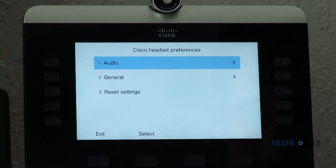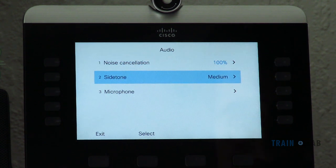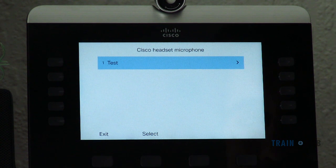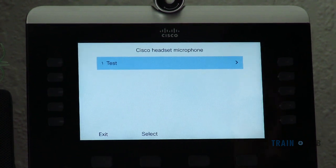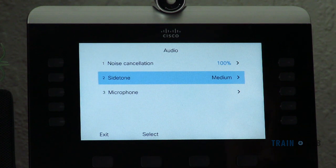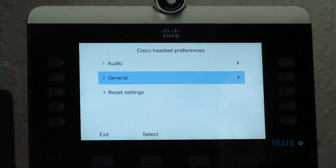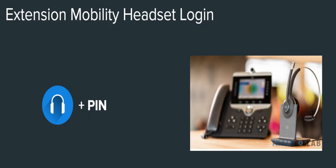As soon as you connect, you will see a Cisco Headset prompt where you can click Setup and see options like Audio, General settings, and noise cancellation. You can also test your microphone. Under General settings there are options like auto mute, auto answer, and auto play.